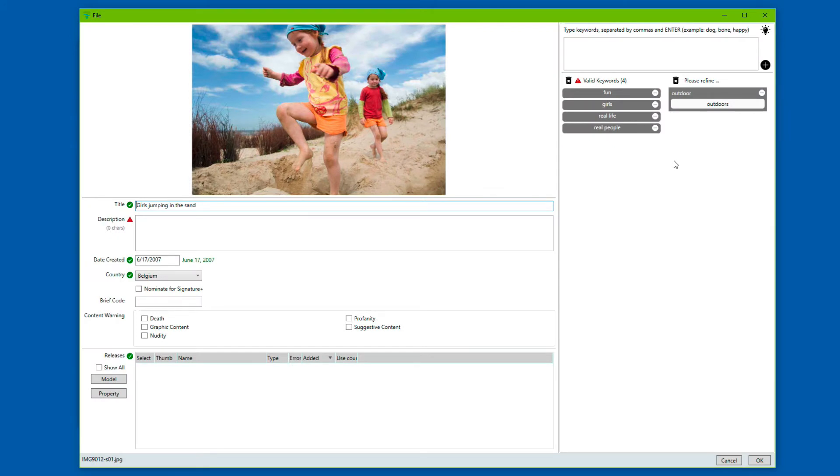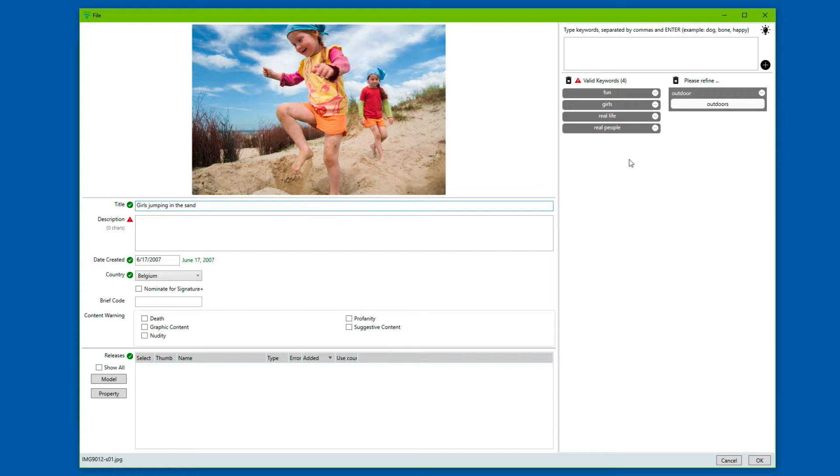You can see at the right-hand side that a number of keywords are already present. This means that DeepMeta was able to import these from the IPTC metadata that was present in the JPEG file.